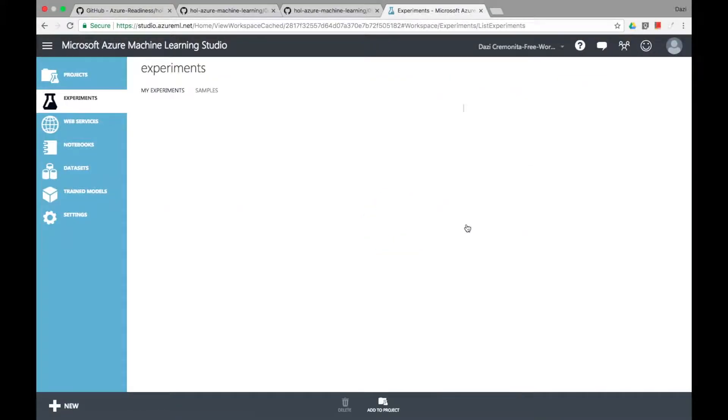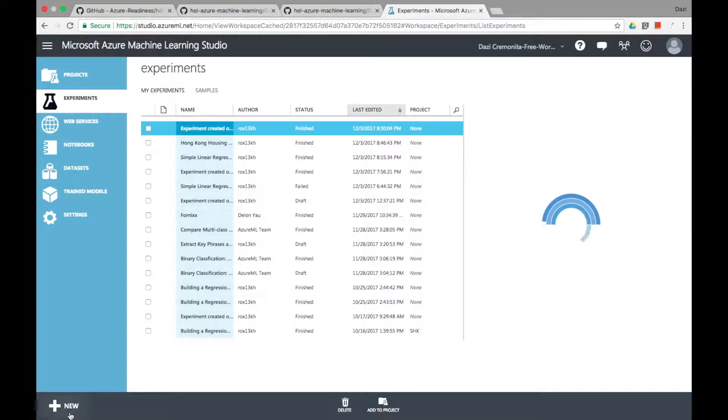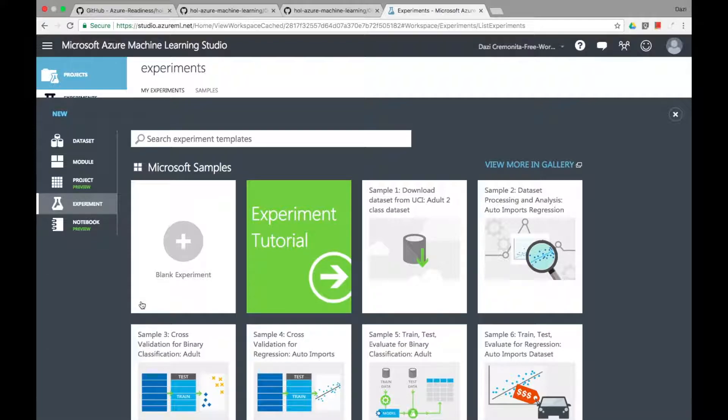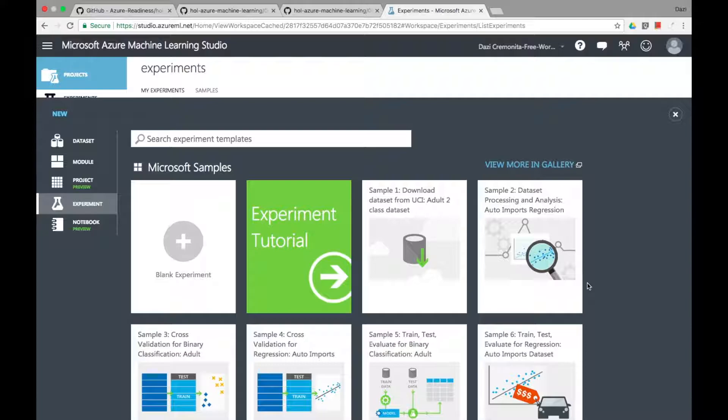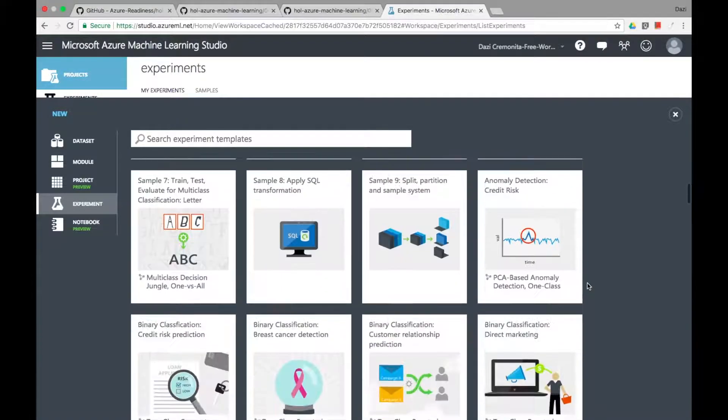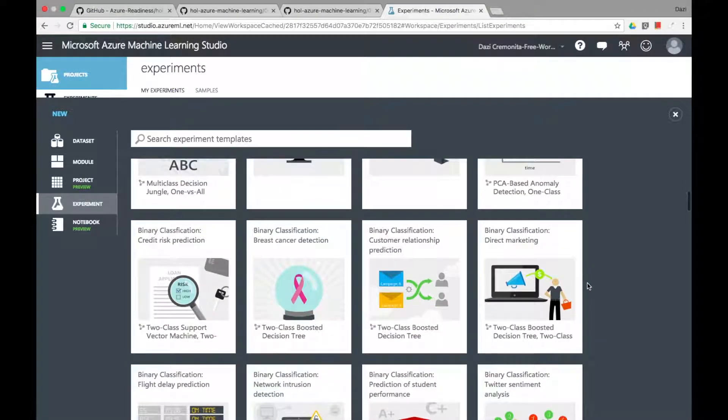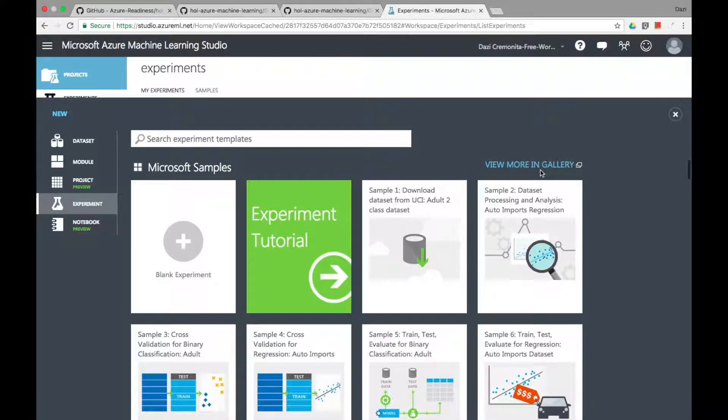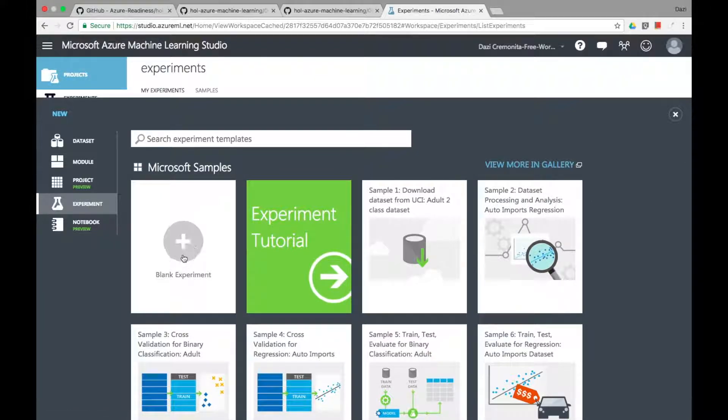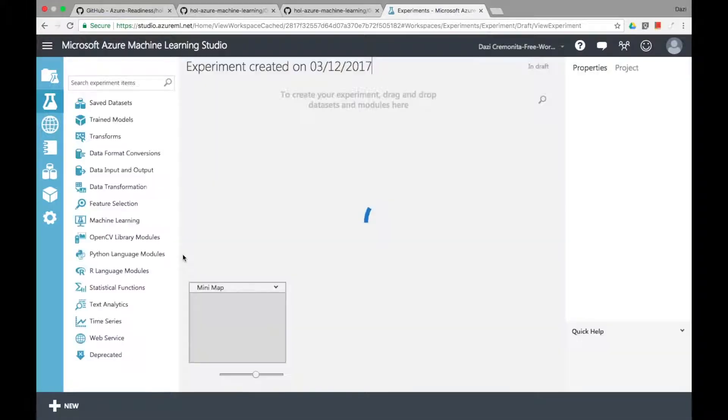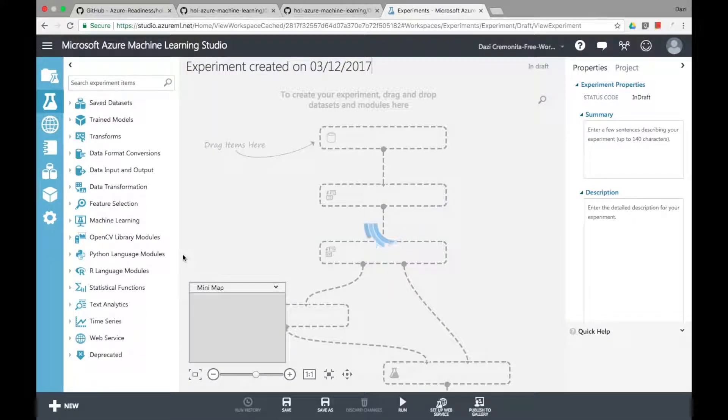When you first come into the Azure Machine Learning Studio, on your bottom left you'll see new and when you click it you'll see all these experiments that you can explore like credit risk or customer churn, but if you want to see other industry specific solutions, you can go to gallery.cortana intelligence.com and you'll see a whole bunch of studio models that you can play with.